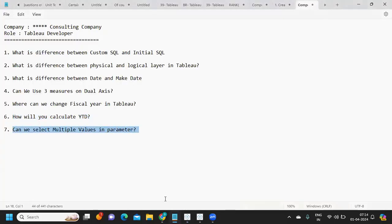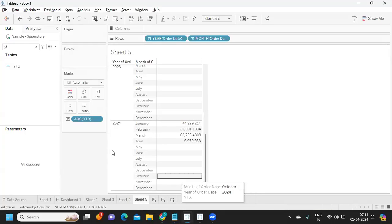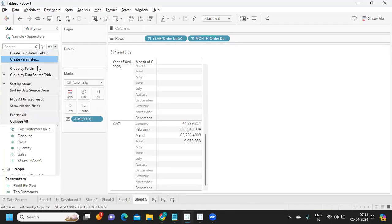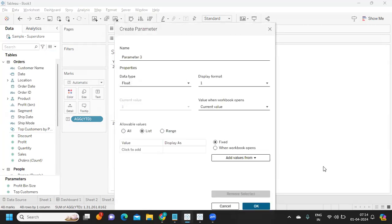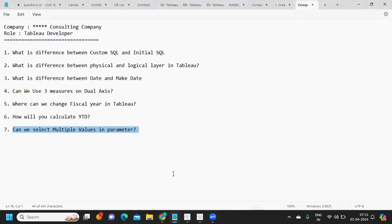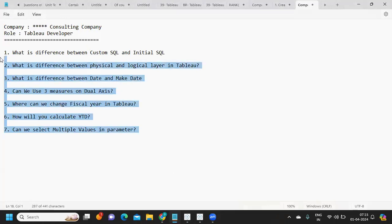Can we select multiple values in a parameter? In a direct way, if you want a list of values to be created and multiple selected, parameters do not have that feature currently. However, using string functions, you can try to pass multiple values, split them, and do some customization — so that indirect way is available. But if the user expects a list to select multiple values directly, that feature is currently not available. That's it for this video — I hope you learned something. Don't forget to like, share, subscribe, and leave a comment. See you in the next video!